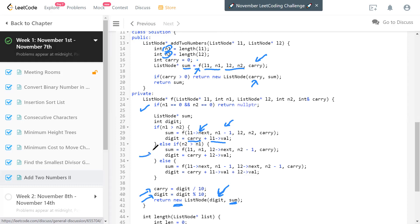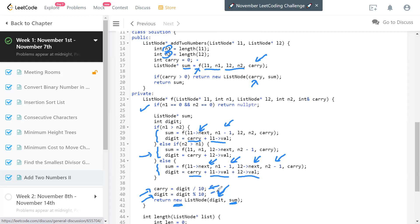When N2 is greater than N1, it's the symmetric case. When both become equal but not zero, we pass L1.next, N1 minus one, L2.next, N2 minus one. The new digit is carry plus L1.val plus L2.val, and sum is the result of the rest of the problem. The carry and digit calculation — digit divided by 10 for carry, digit mod 10 for the stored digit — is common to all three scenarios. We create a new node and return.